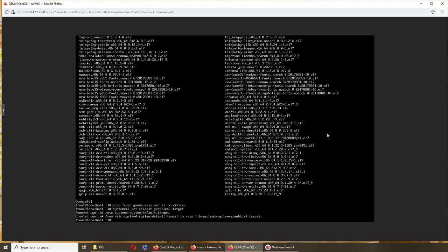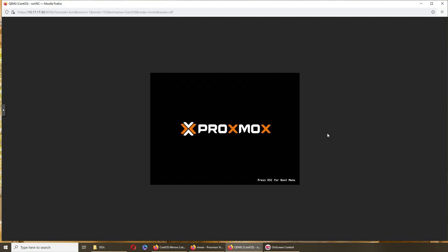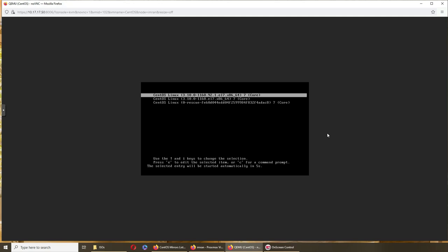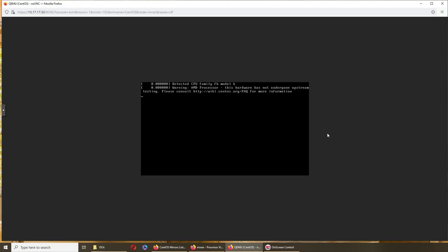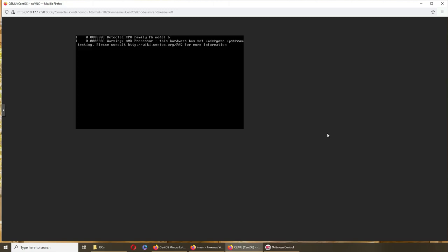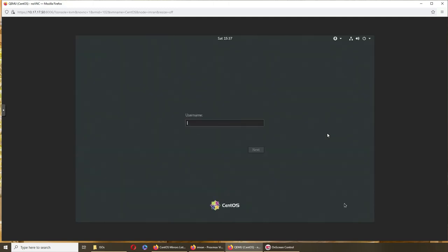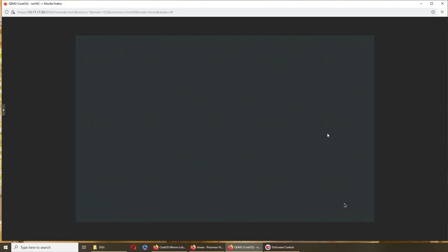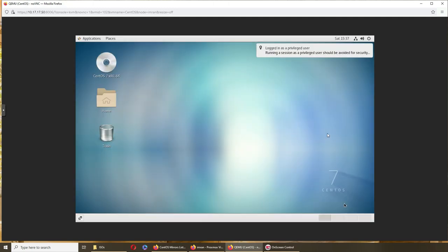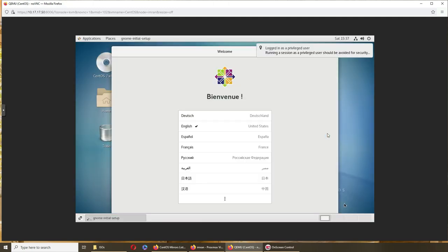Let's try to reboot and see what happened. I hope we get the GUI to login.